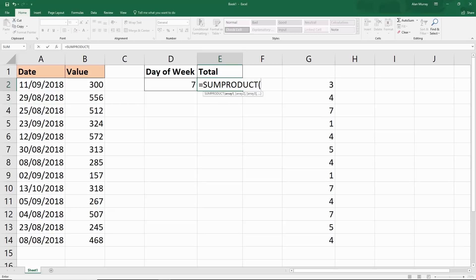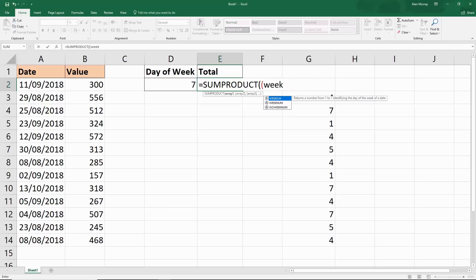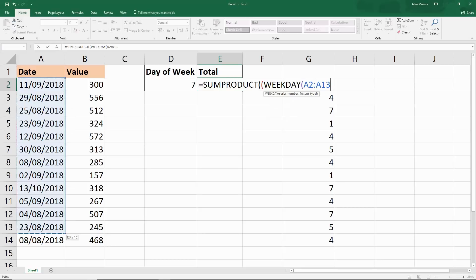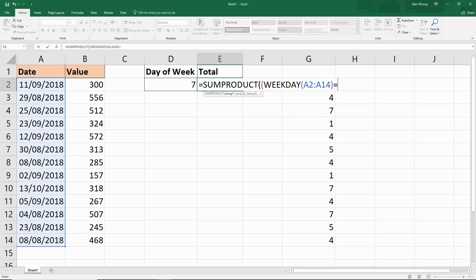Within SUMPRODUCT, we've got an array. If I open up my bracket, this will be the WEEKDAY function and I can reference the whole range of cells because it's an array formula. Close off WEEKDAY and then test if it's equal to seven. I can either type the value straight in, is it equal to seven, is it equal to four.